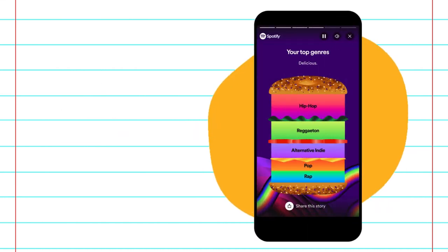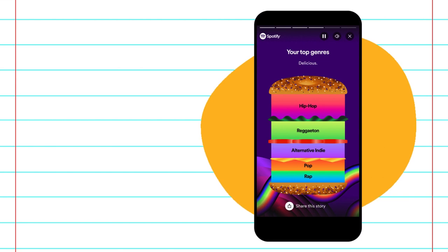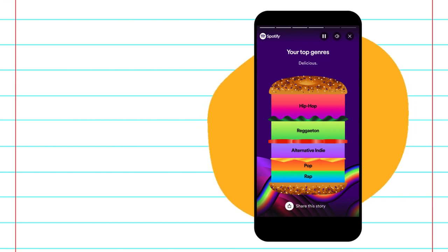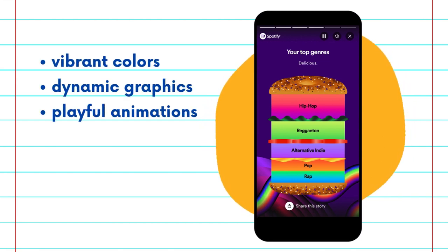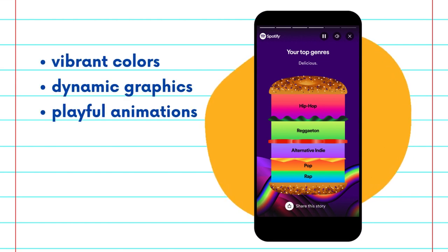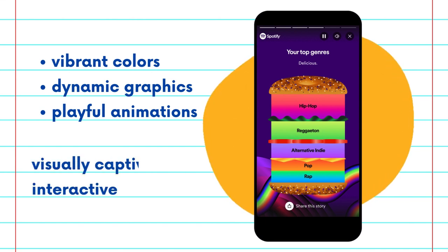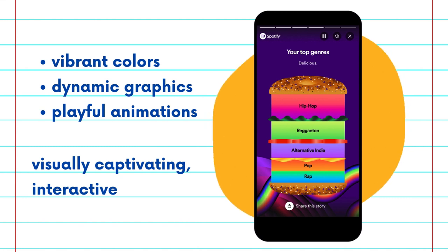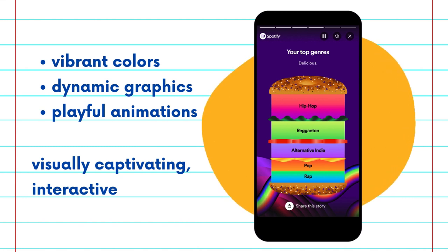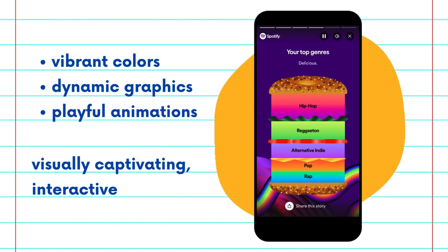Visual appeal plays a huge role here. Spotify uses vibrant colors, dynamic graphics, and even playful animation to make the data not only informative but also visually captivating. This approach turns a simple data report into an interactive experience.